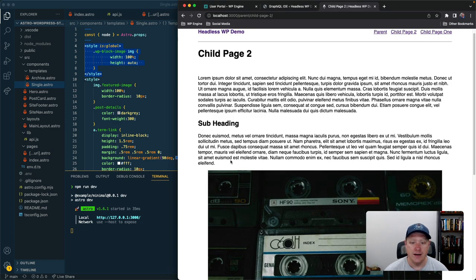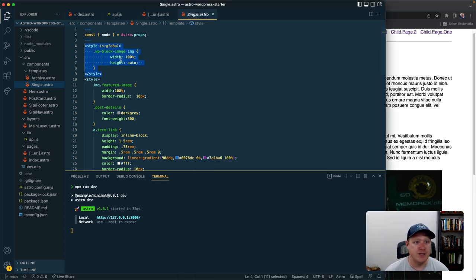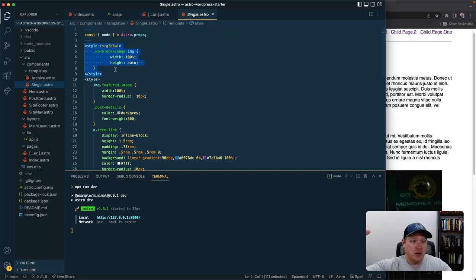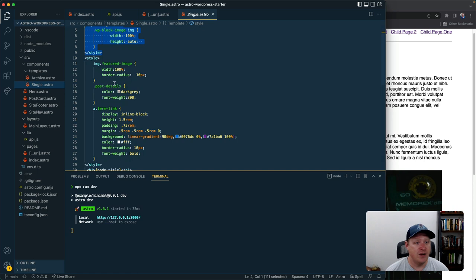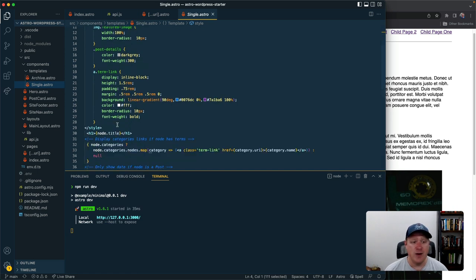And then if I do need to make something global, like in this case where I want to target the markup that WordPress brings back with this WP block image figure and then the image inside of it, I can just throw this is global directive on my style tag and all of a sudden that gets brought up to the global scope while all of the other stuff stays scoped directly to the component.